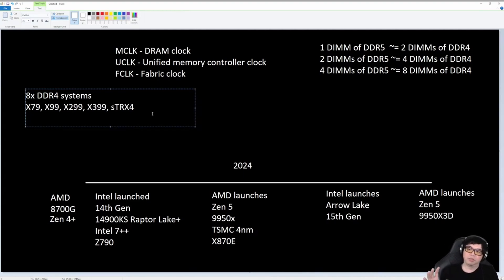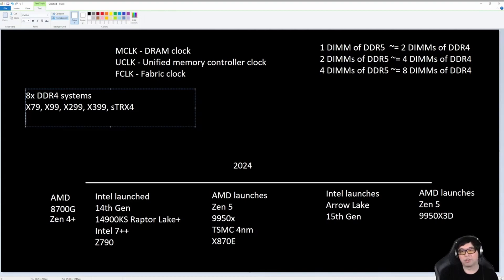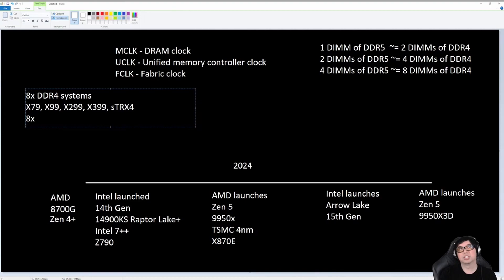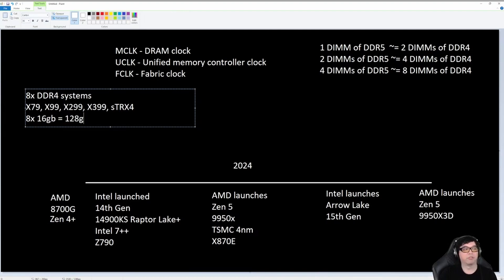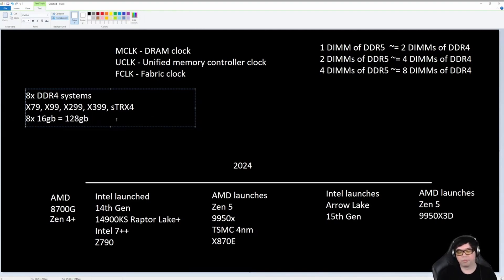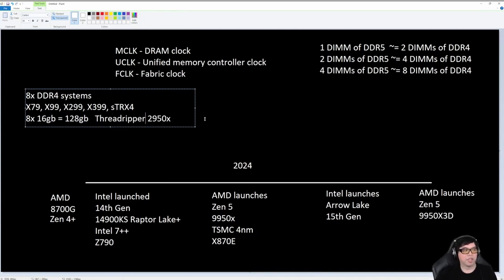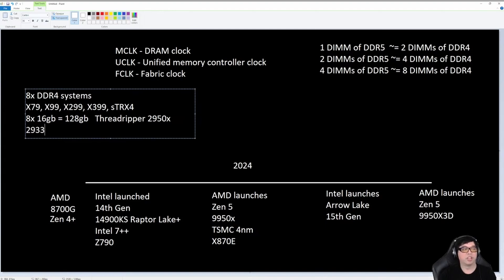I am currently running 8x16 gigabyte, for a total of 128 gigabytes, on my old Threadripper 2950X. And you know what speed it's running at? 2933 megahertz.